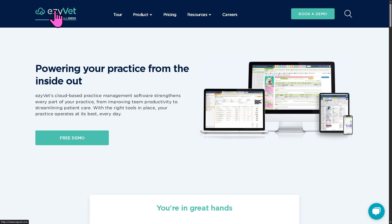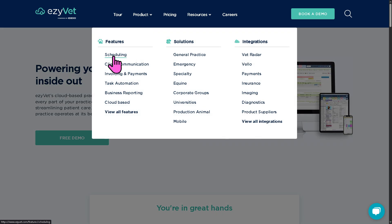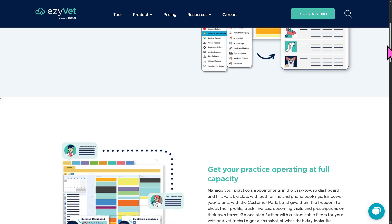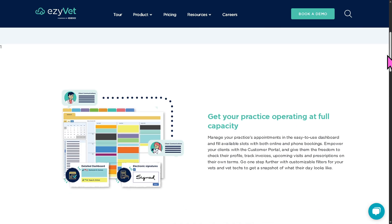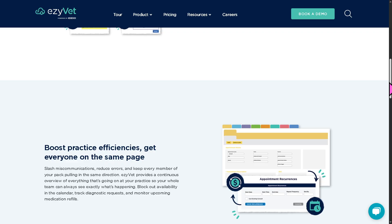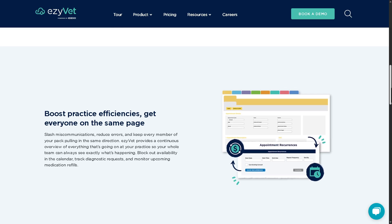One of the most popular features in EasyVet is scheduling, which offers the ability to manage appointments, surgeries, and staff availability with ease. You get a drag-and-drop calendar interface, appointment reminders, real-time availability across locations, and integration with patient records. It helps reduce no-shows by organizing time slots and streamlining daily operations.